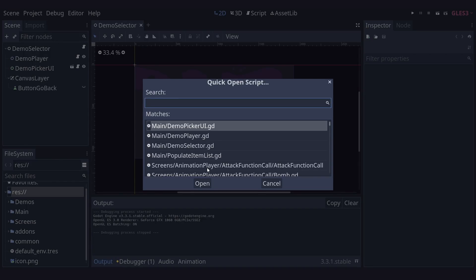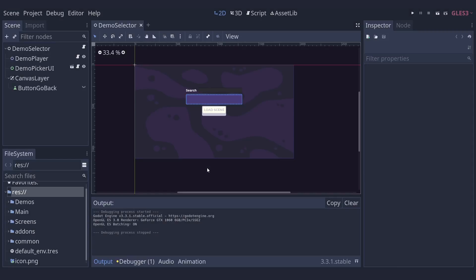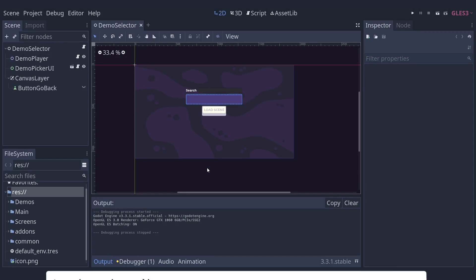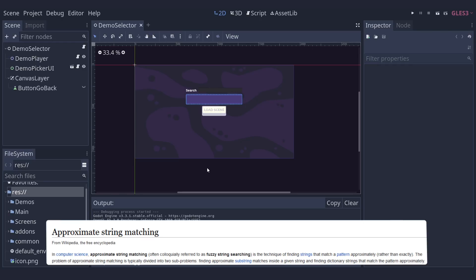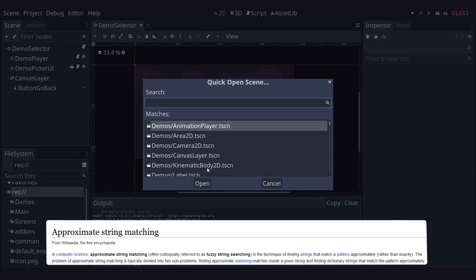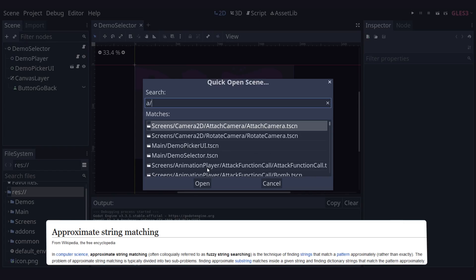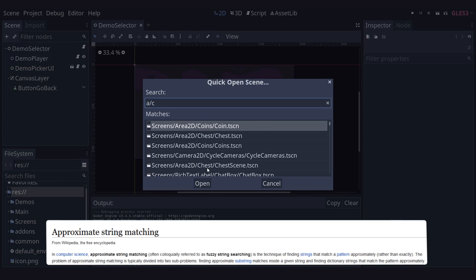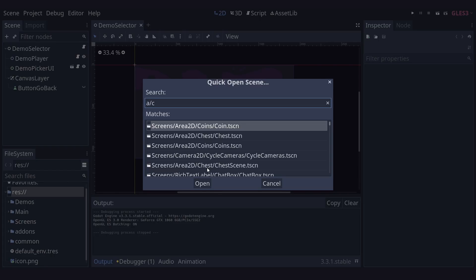In those windows you can type anything to filter down the list of scenes and scripts. It uses fuzzy matches, so if I type CTRL SHIFT O to open up the Quick Open scene prompt, I can then type A slash C, and then I will have found an Area 2D slash coin scene. You can see that the A has matched to the Area 2D root part, and the C has matched for the coin bit I'm looking for.